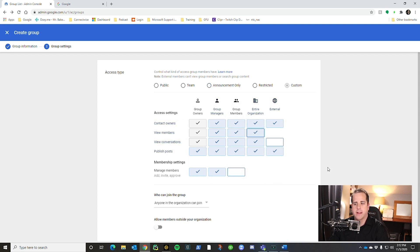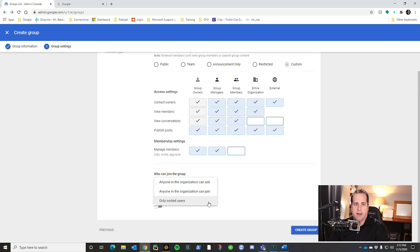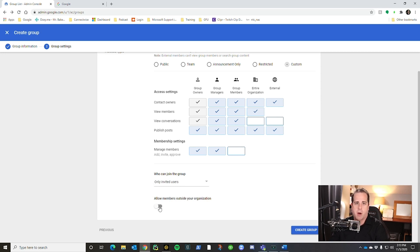Getting back to custom permissions: for 'manage members,' I only want group owners and group managers to be able to manage members — I don't want regular members adding or removing people. This gives you more control. For 'who can join the group,' for sales I typically choose 'only invited users.' You can also allow anyone in the organization to join or to request access. If it's invite-only, you invite them and add them. You can also allow people outside your organization by checking that box — useful for a board member group where members don't have a domain email.